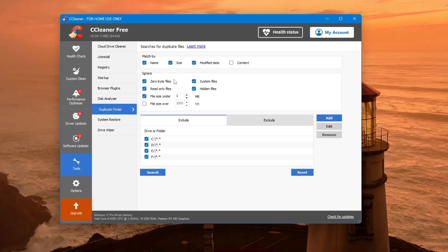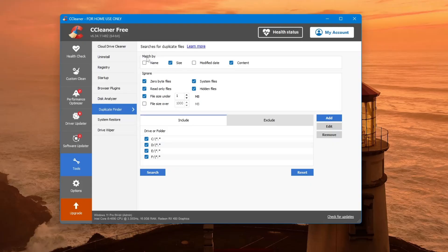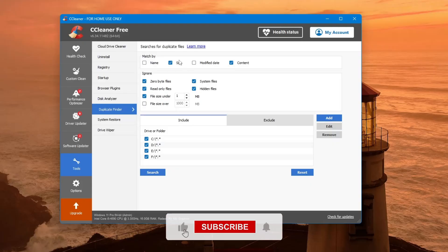Now, you will see several options. Here, you can choose how the program should find duplicates. For example, you can check boxes to match files by name, size or content. It's best to leave the boxes for Match by name, Match by size and Match by content checked. This way, the program will be more accurate in finding real duplicates.